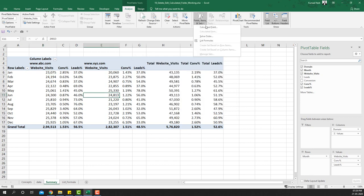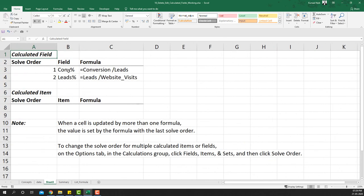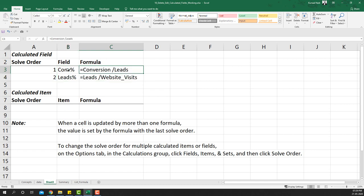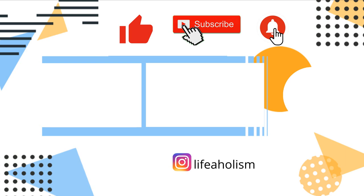Finally, go to Fields, Items & Sets and select 'List Formulas' to verify. We now have the correct formulas: conversion percentage equals conversions divided by leads, and leads percentage equals leads divided by website visits. This is how we use pivot table calculated fields to create, edit, or delete calculated fields within pivot tables.